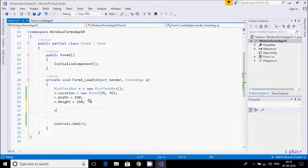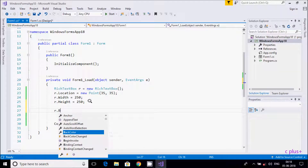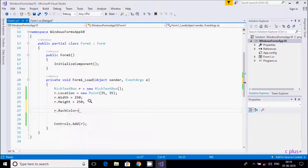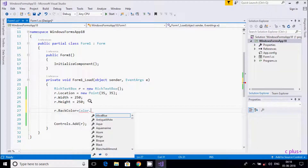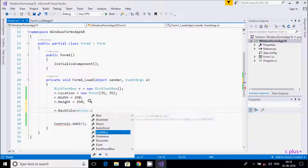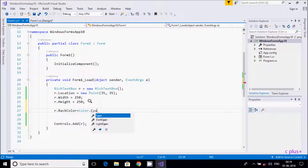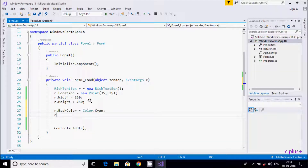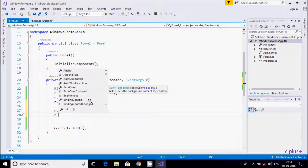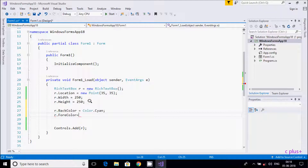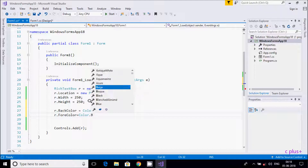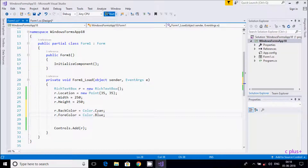Now let's add some color to the RichTextBox. Set 'r.BackColor = Color.Red'. Then for the foreground color, set 'r.ForeColor = Color.Blue'. Now let's execute.